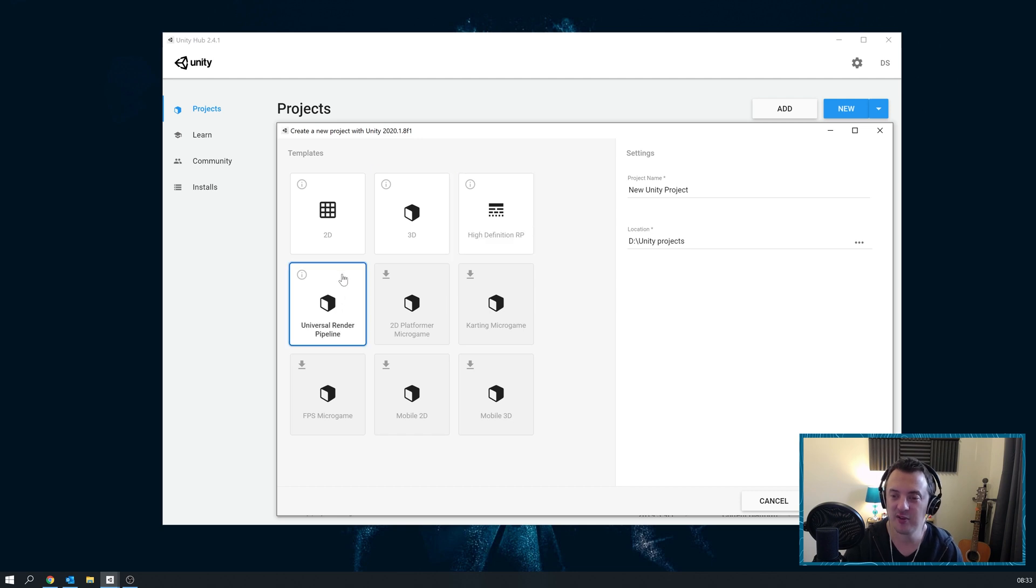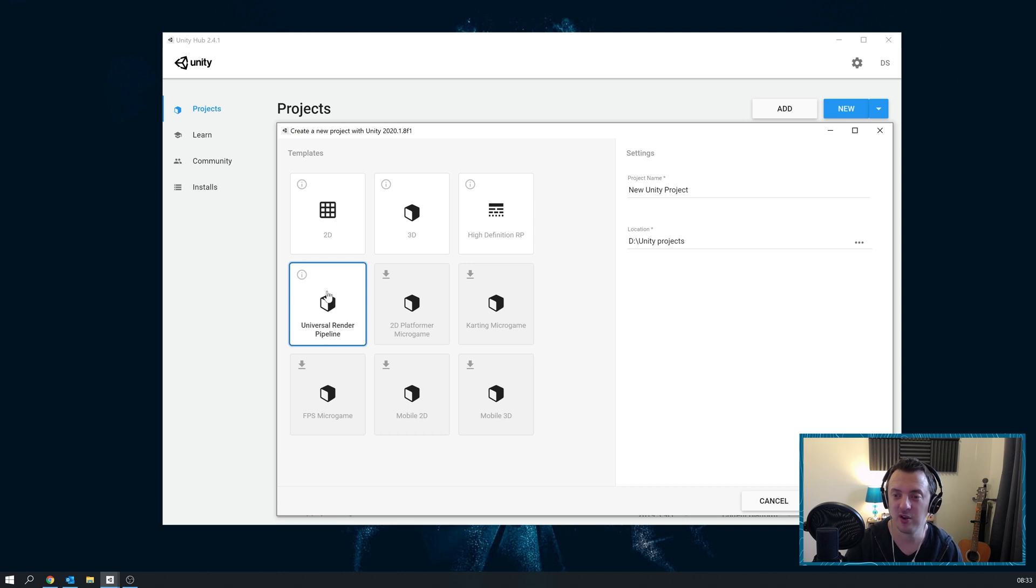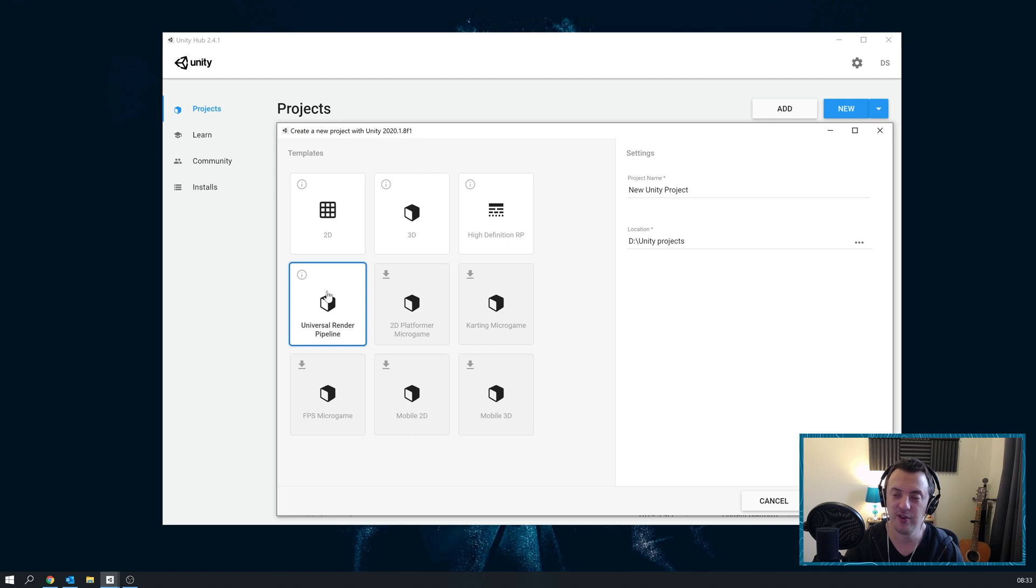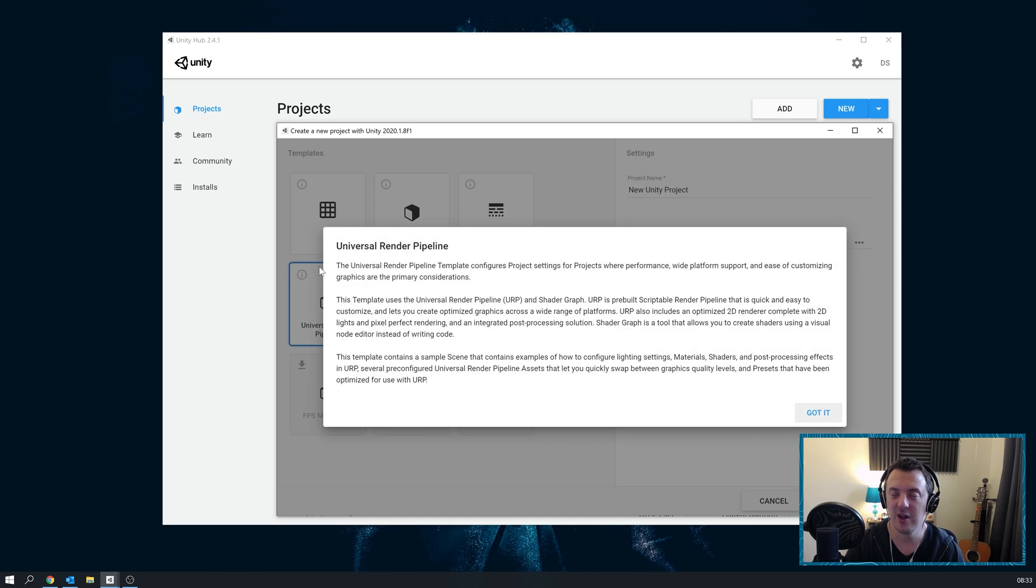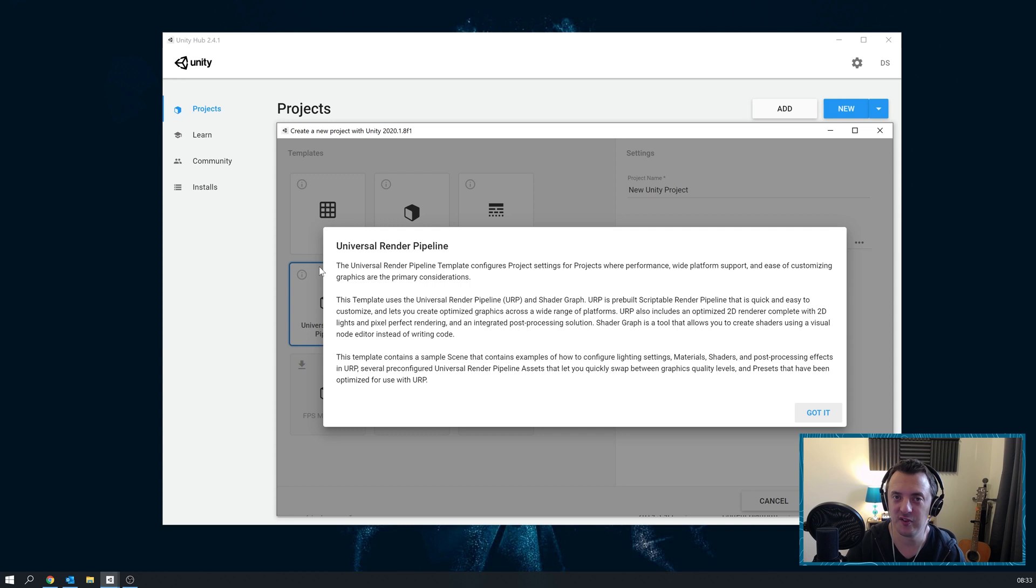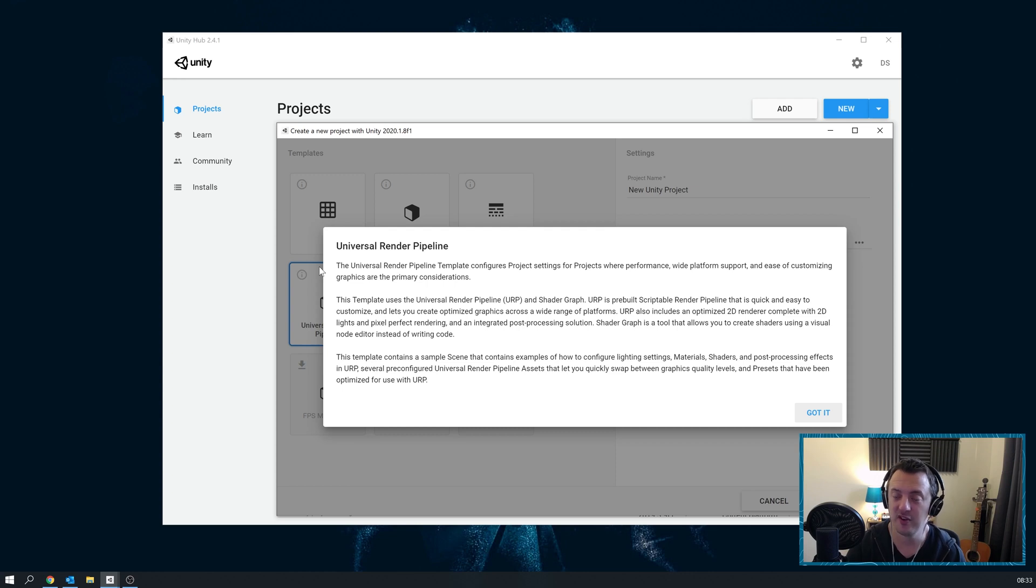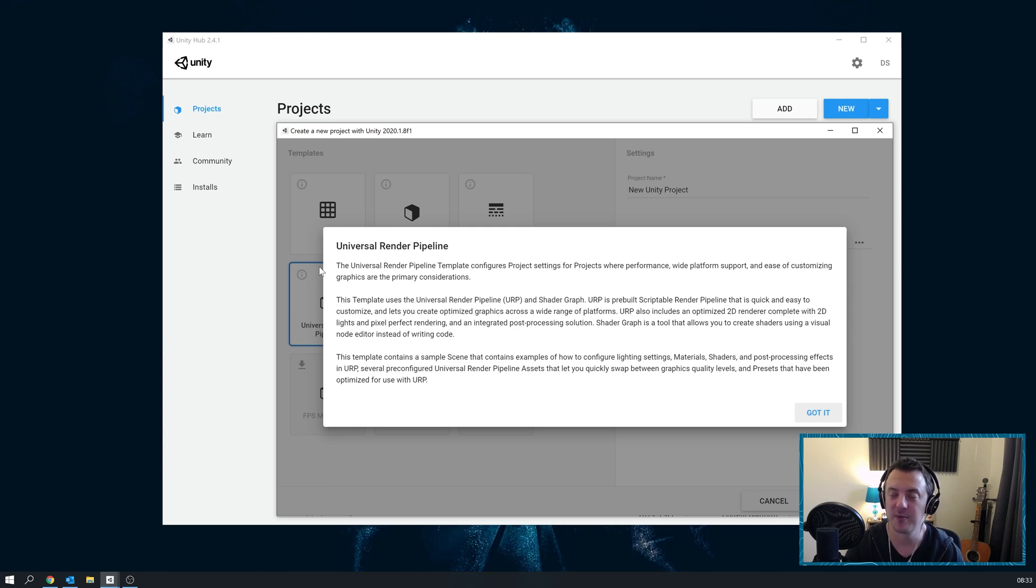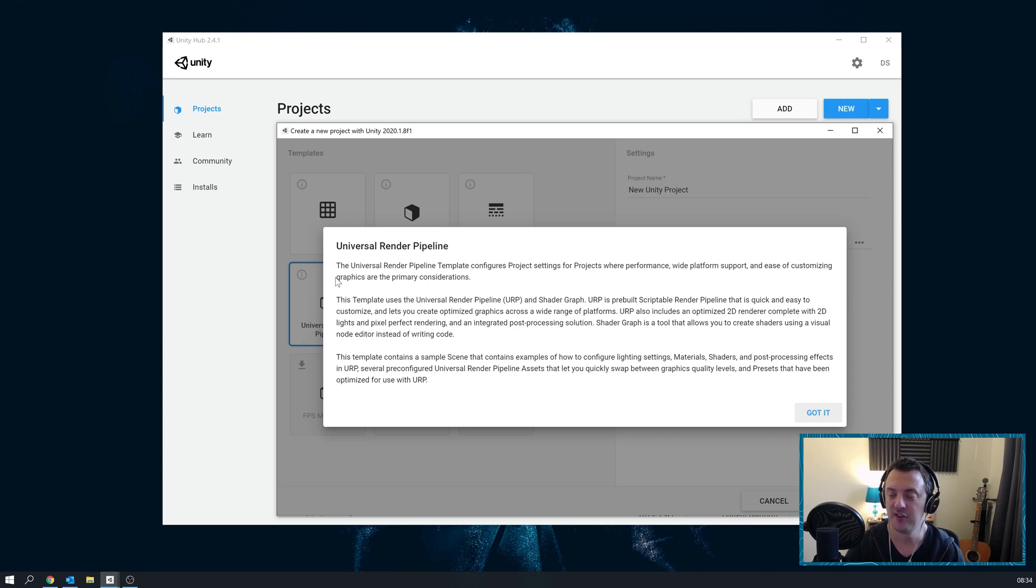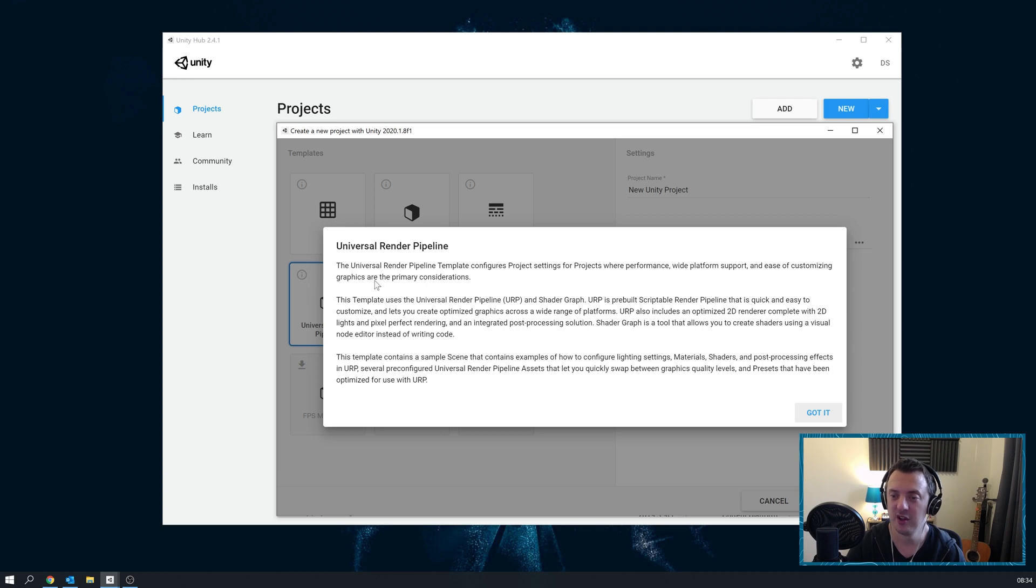Next we've got the Universal Render Pipeline, and I've been using this quite a lot at the moment for my projects. I've been doing a lot of augmented reality work and mobile VR work for the Oculus Quest. This is like a lightweight version of Unity. If performance and wide platform support is important, then this is the way to go. It still has Shader Graph built into it, so you can still leverage those really cool shaders. It doesn't have the VFX Graph, but that's not too much of a big deal - you can still have particle systems. But if optimized graphics across a wide range of platforms is important, then the Universal Render Pipeline is for you.